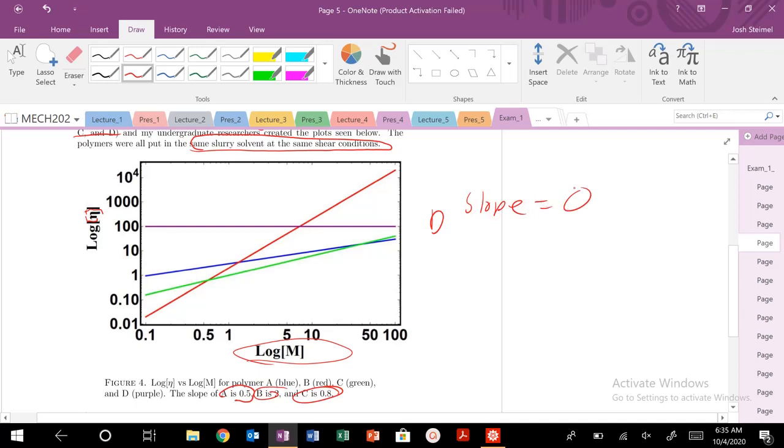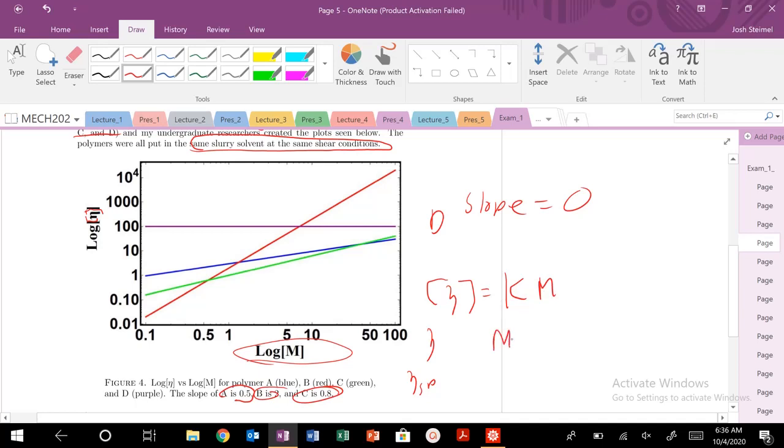Before we even get to reading the question, we know this is our Mark-Houwink equation. So we have that expression for the intrinsic viscosity here, which is different from viscosity of our solution, polymer and solvent, versus the specific viscosity, the contribution just due to the polymer. The Mark-Houwink equation, K times M, which is proportional to our degree of polymerization, because we know that M is just mass of our repeat unit times M, to the A.